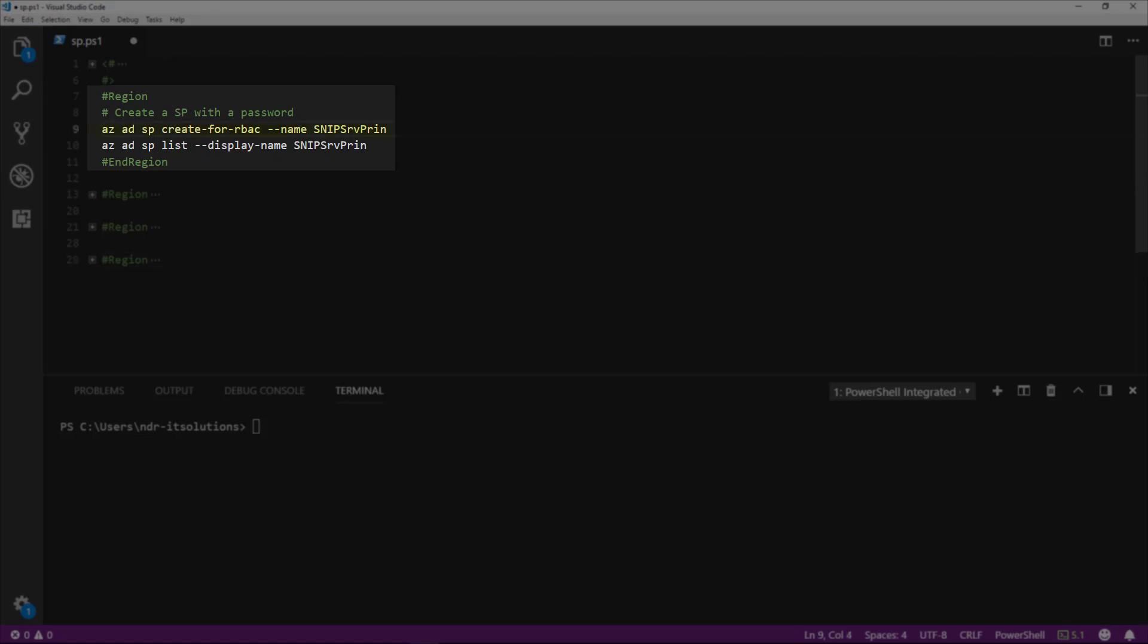The first command that we're going to look at is az ad sp create-for-rbac with the parameter name, and the name we're giving to our principle is snipsrvprin. I could also use a parameter called password, but I'm going to let Azure create the password for us.